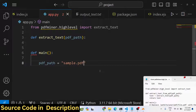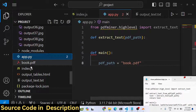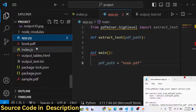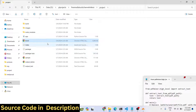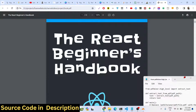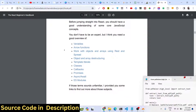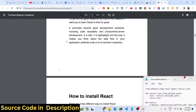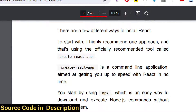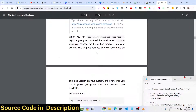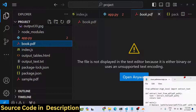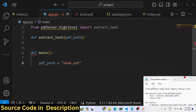The PDF path will be set to 'book.pdf' — we already have a PDF file available in the root directory. If I show you, this is the PDF file we are taking as an example. We will extract all the text from this PDF document, which has a total of 40 pages.